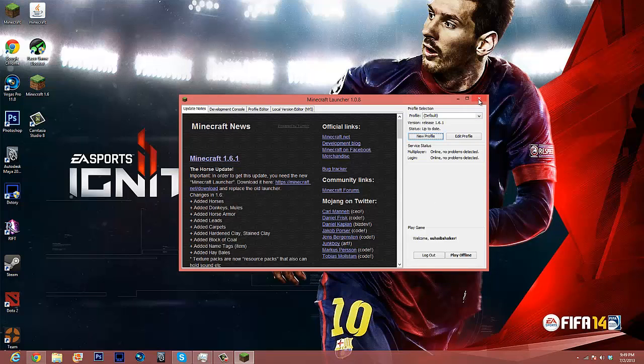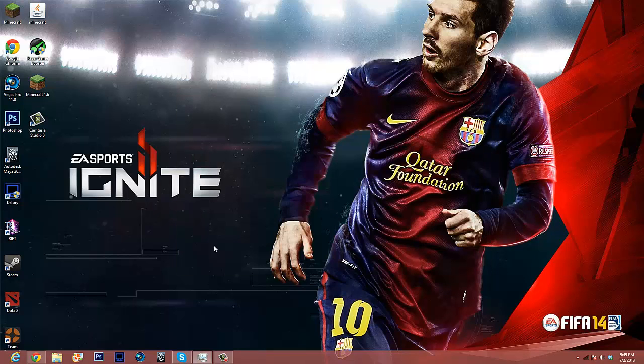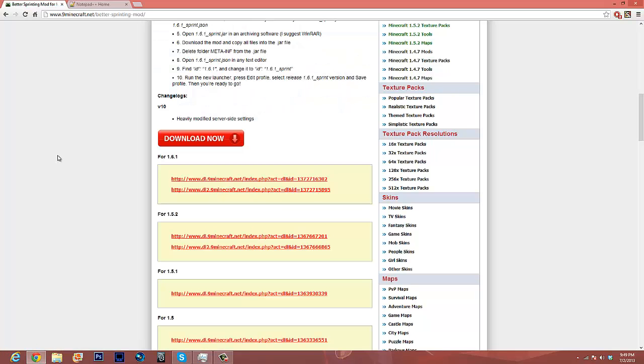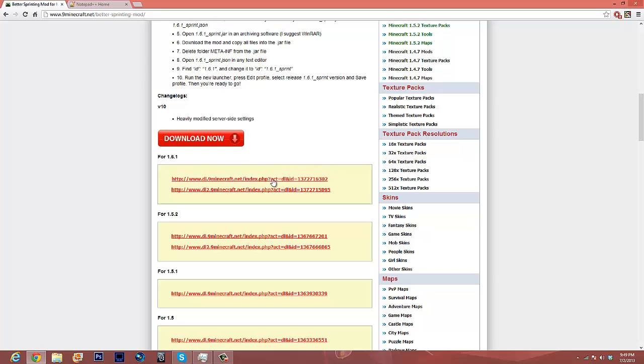But what I want to show you is of course how to add a mod. So the only mod I currently know that is available for 1.6.1 is better sprint. And if you go down to 9minecraft.net, I know Minecraft Forums has one, but AdFly just wasn't working for me for some reason. So probably like high traffic or something.